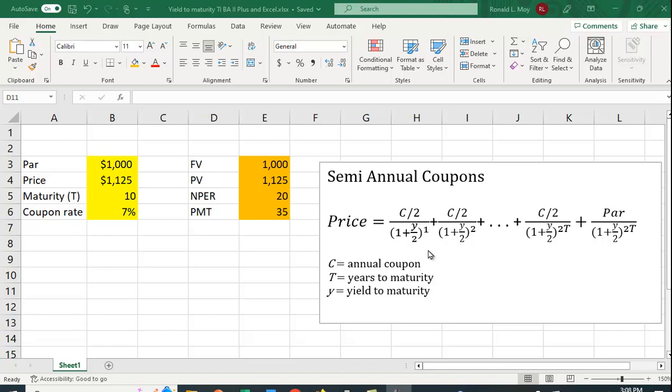Now you'll notice I've divided the C, or the coupon, by 2, and I've divided Y, or the yield to maturity, by 2. That's because I'm assuming semi-annual coupon payments. So instead of getting a coupon once a year, the annual coupon once a year, you're going to get half of it twice a year.